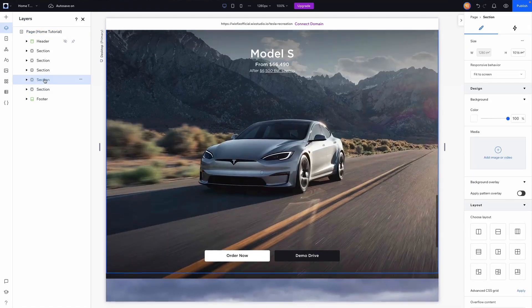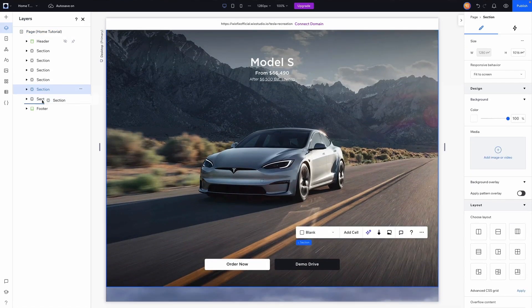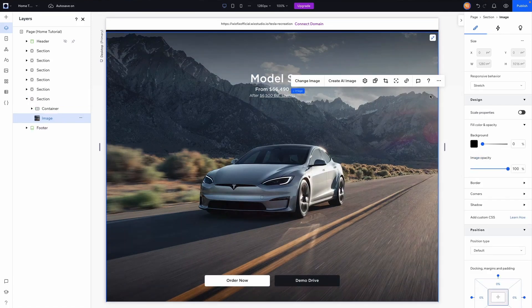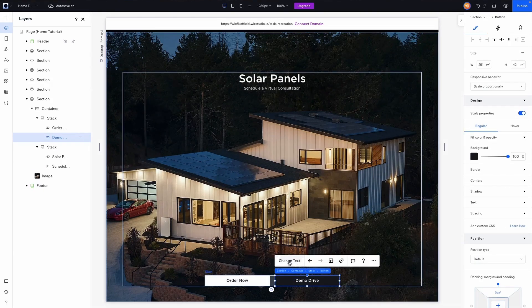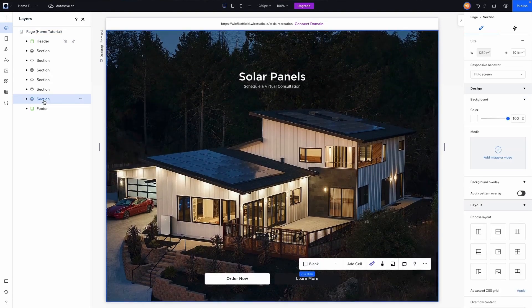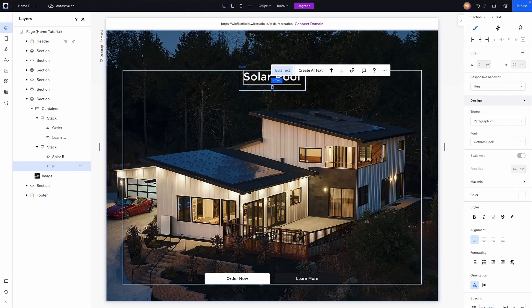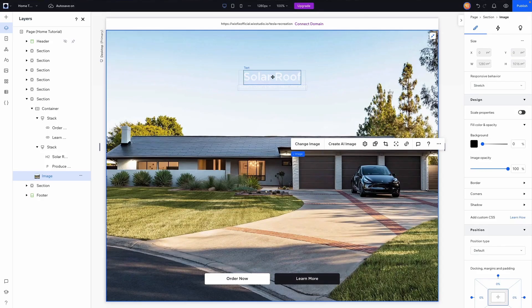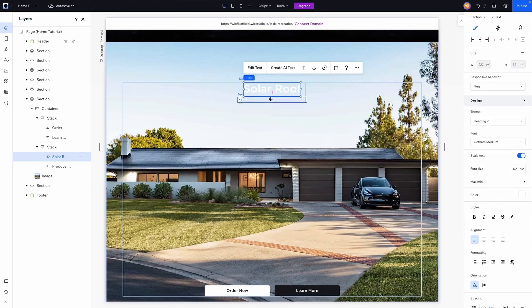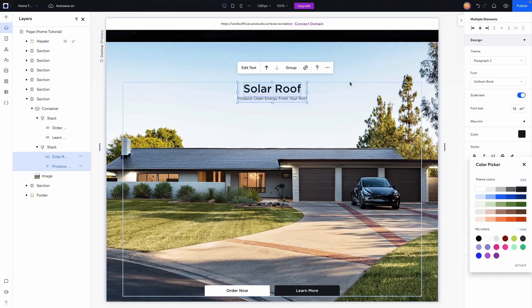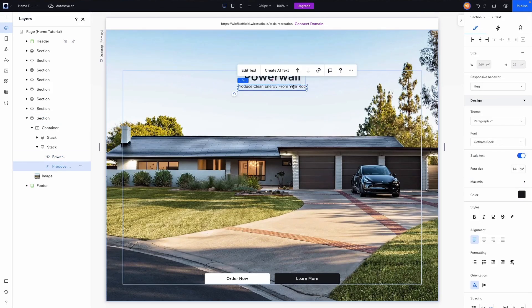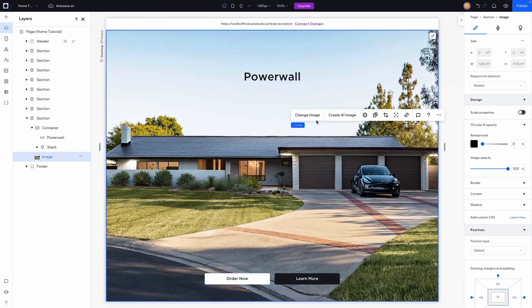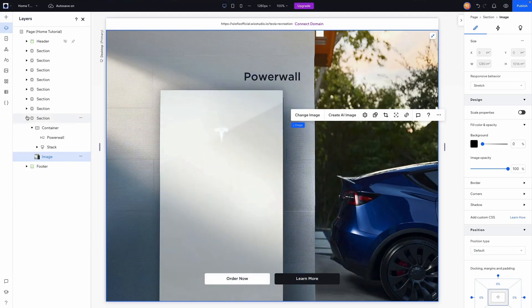Duplicate a section for Solar Panel — change the image, update the text, and since you can't drive solar panels, change the button text to 'Learn More'. Duplicate again for Solar Roof — change the text and the image; make the text elements black so they appear on the lighter background. Finally, duplicate for the Powerwall — it doesn't have text underneath so delete it, then change the background image.